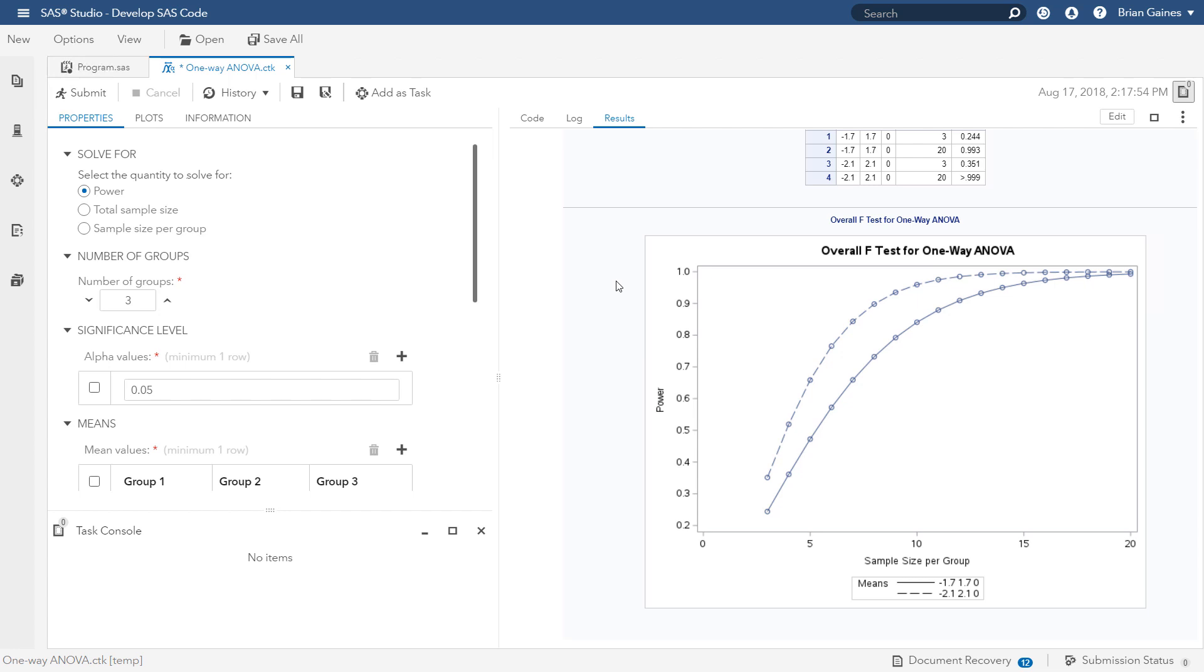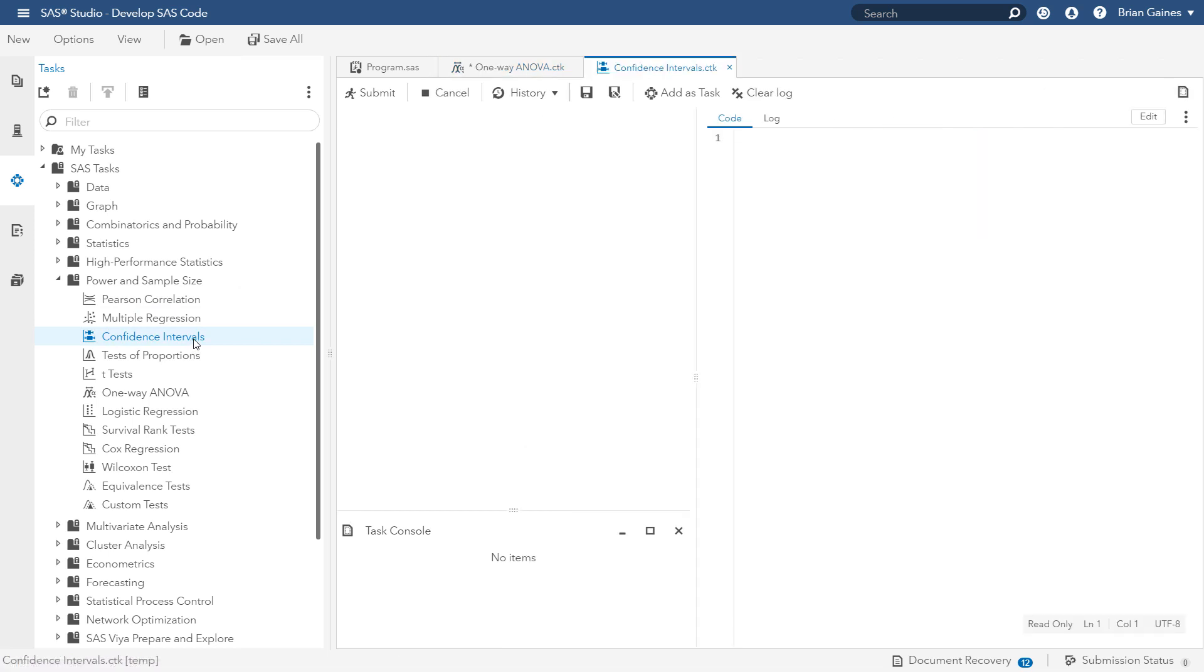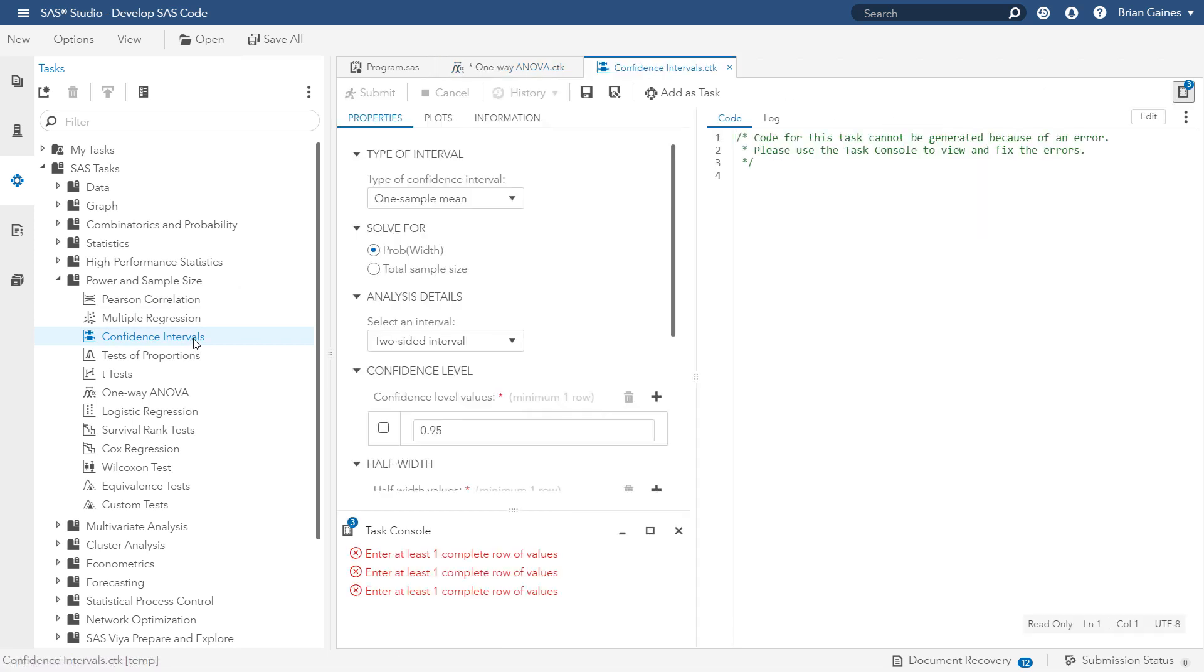For the second example, we are interested in achieving a certain level of precision in estimating the proportion of customers who are satisfied with a product or service. So let's return to the task tree and double-click the confidence intervals task in the power and sample size category.